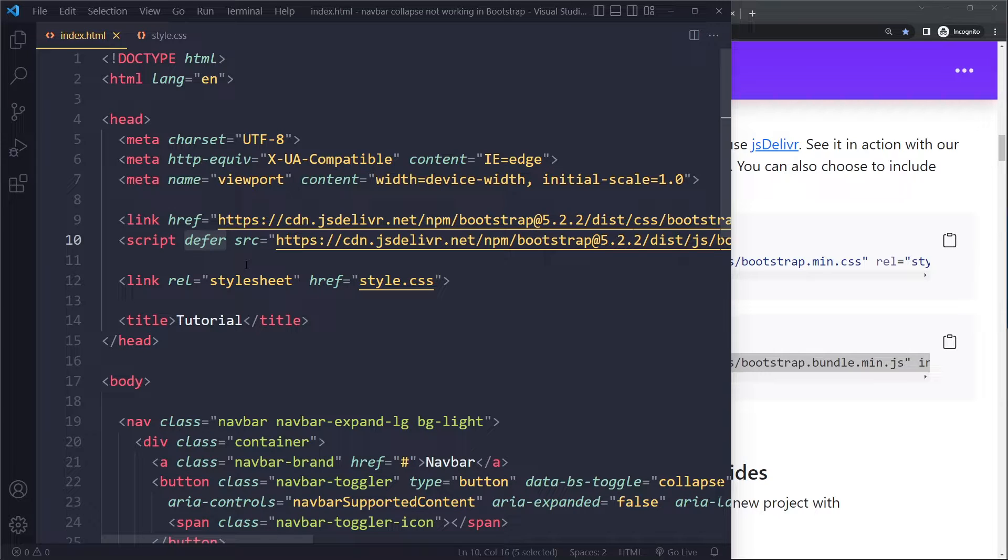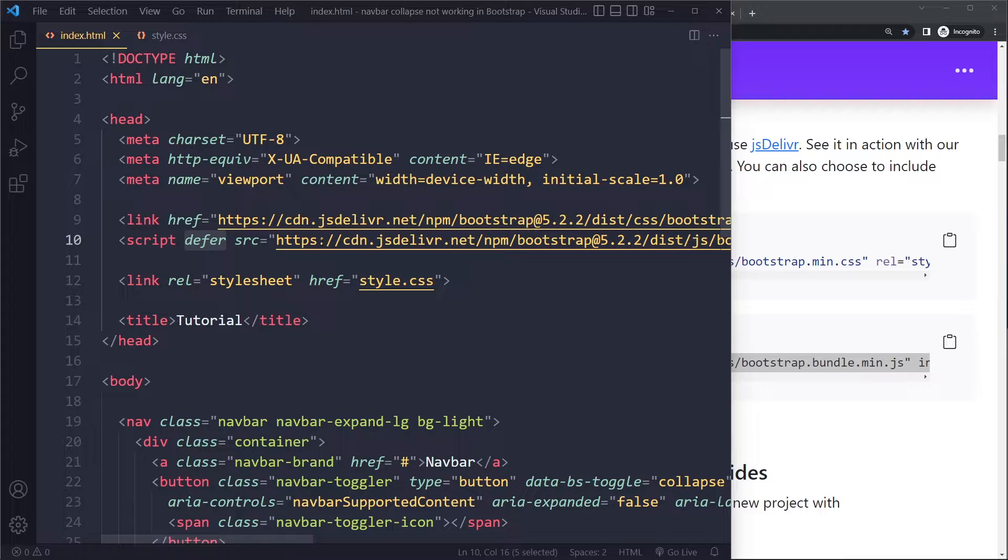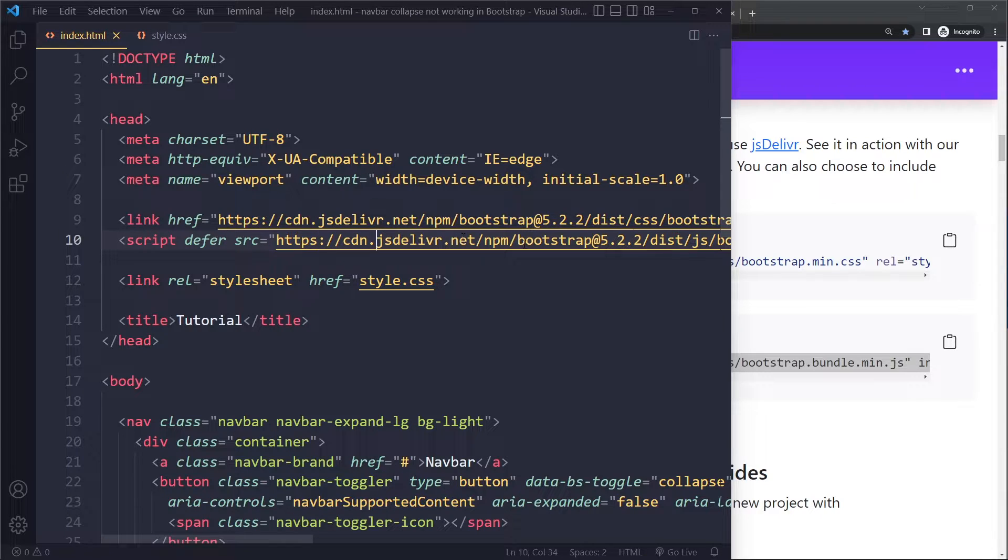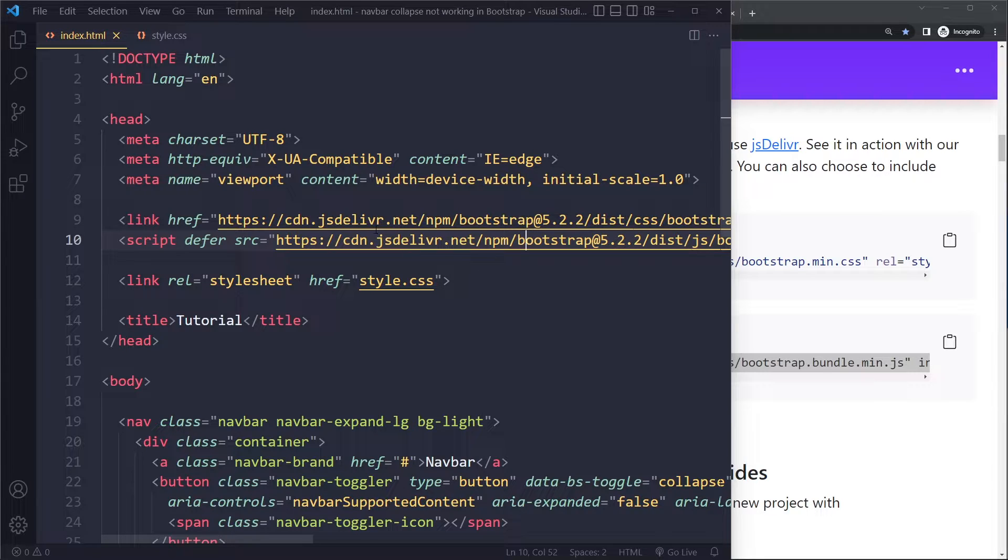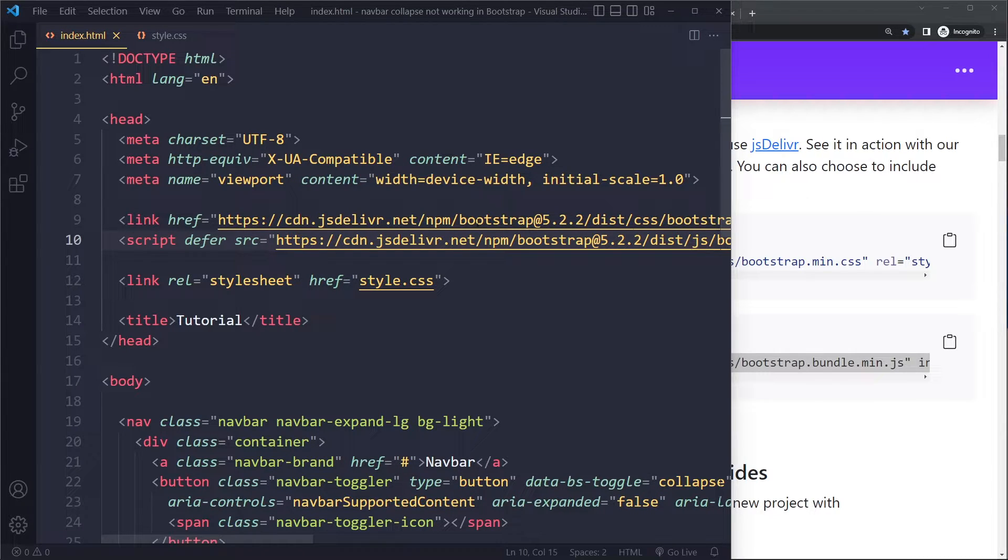But this script is already including Popper.js, so you should not link separately to Popper.js because it will cause bugs. These are the only two links that you need. If you do this, then try again and see if it works.